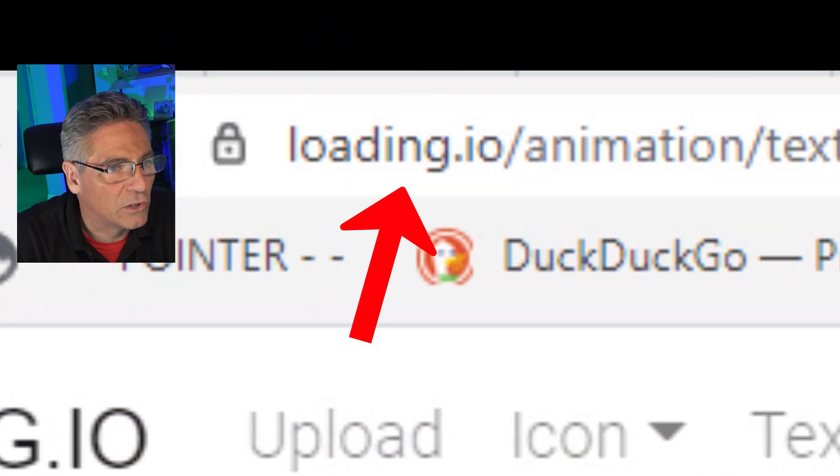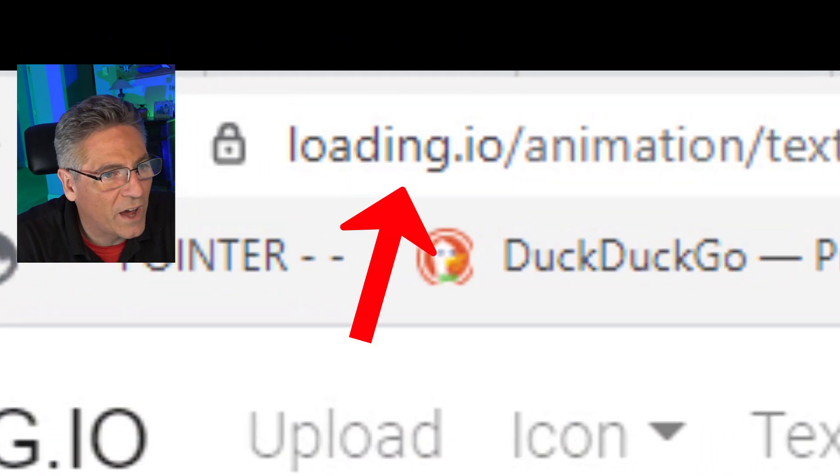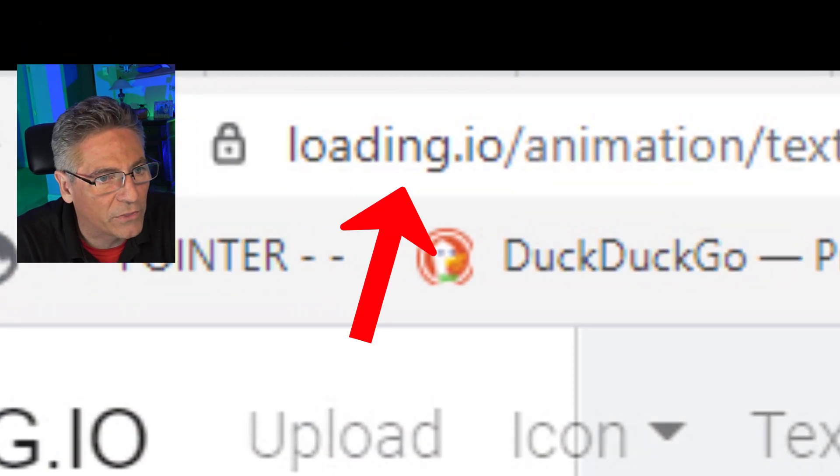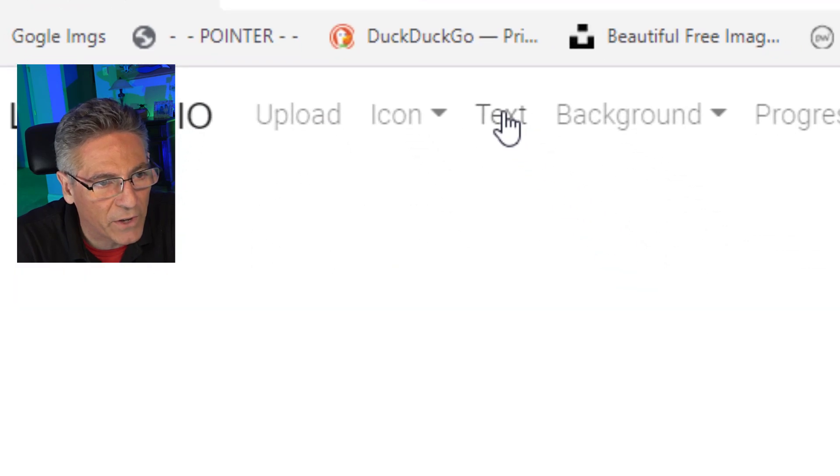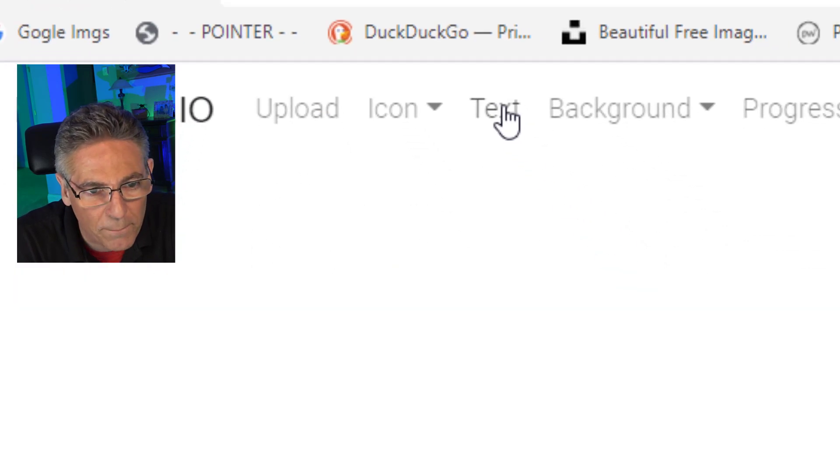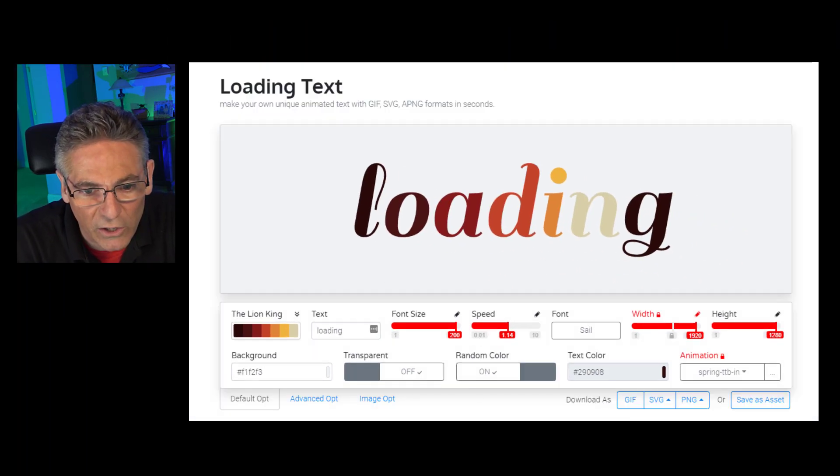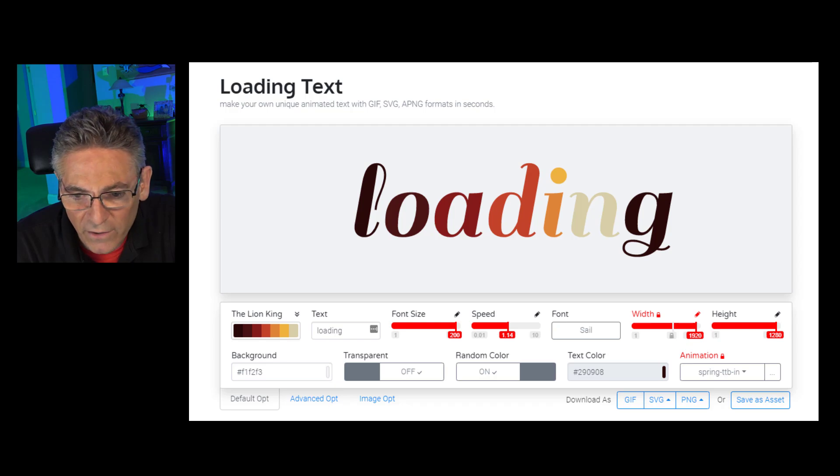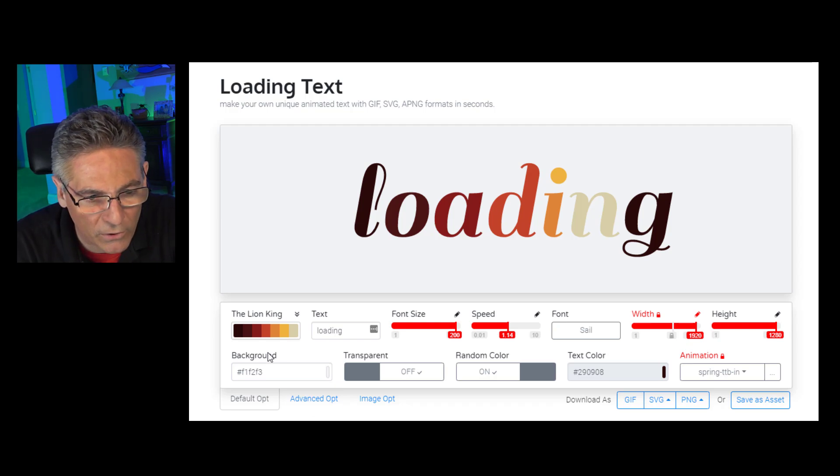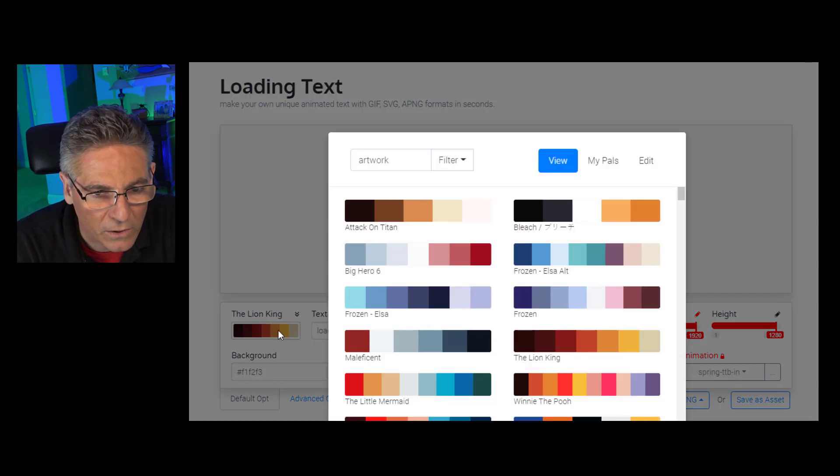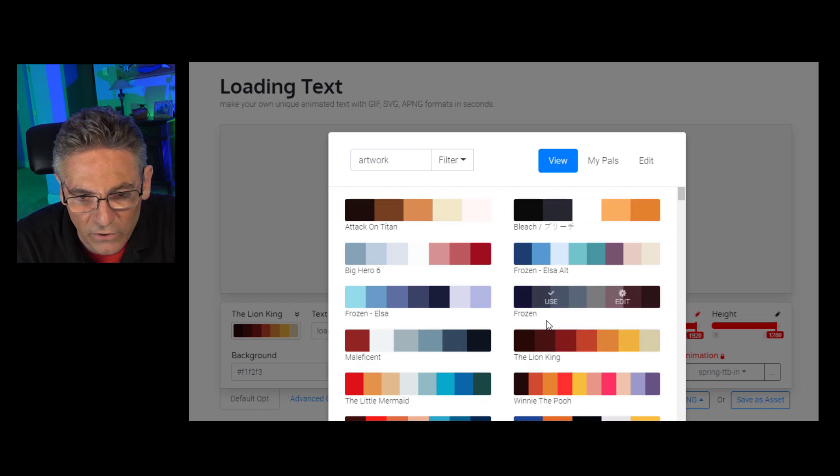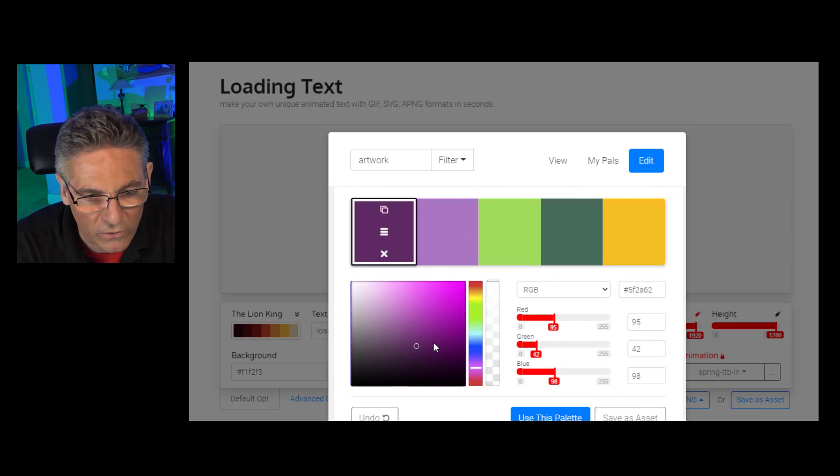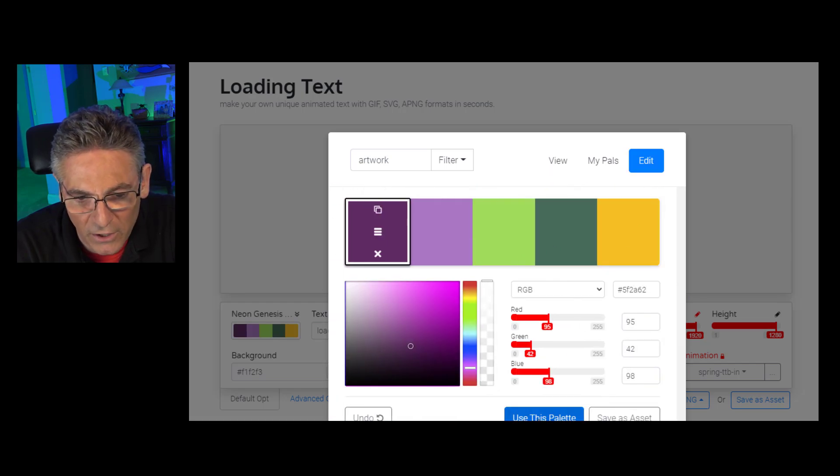If you don't feel like doing that, there is a second website called loading.io. And if you click the text navigation button at the top, it will take you to a page like this. And it provides some very simplistic parameters, one being this color palette selector, which is pretty cool. You can choose any random color that you like here.